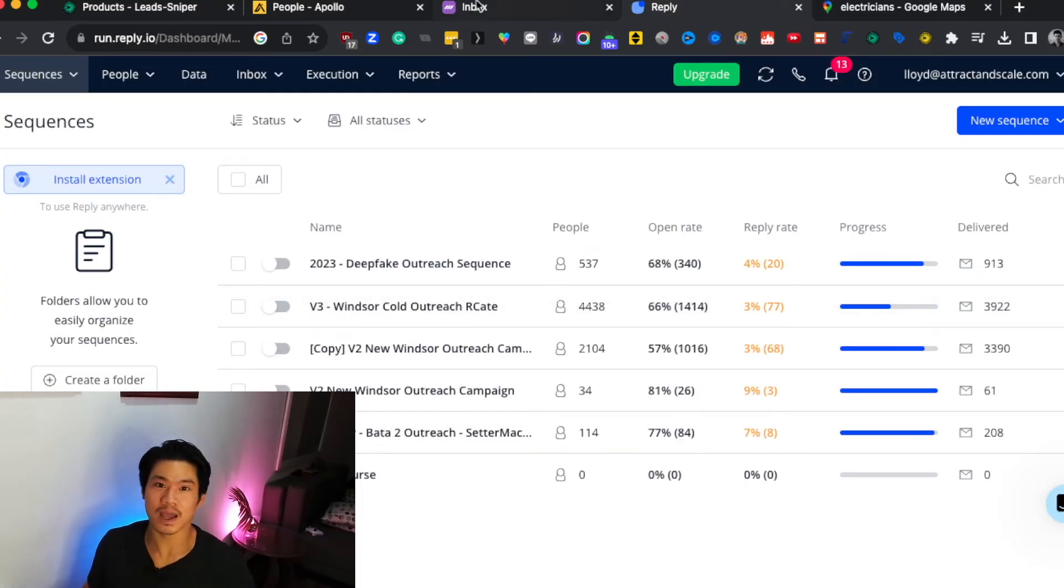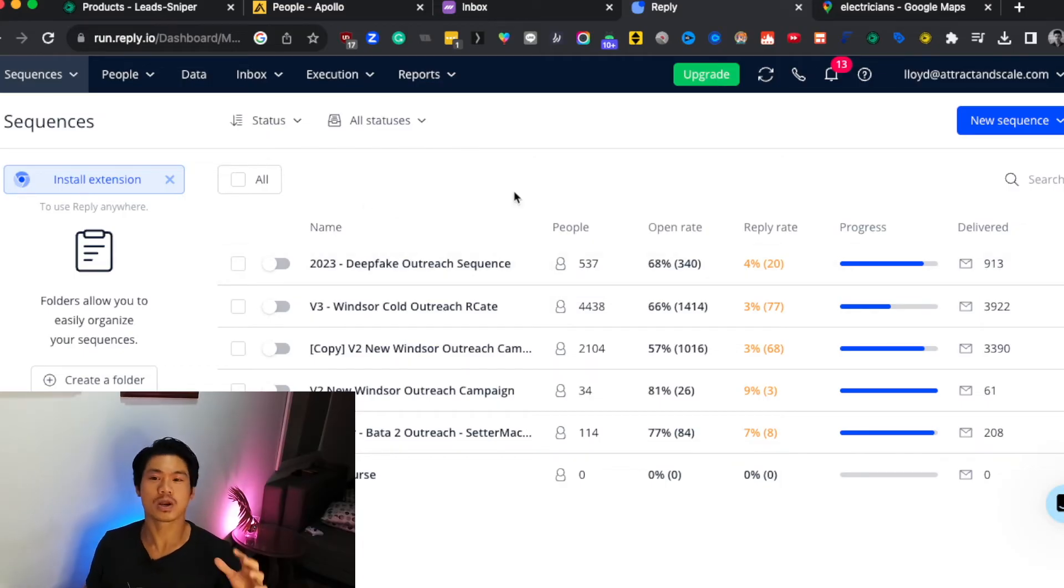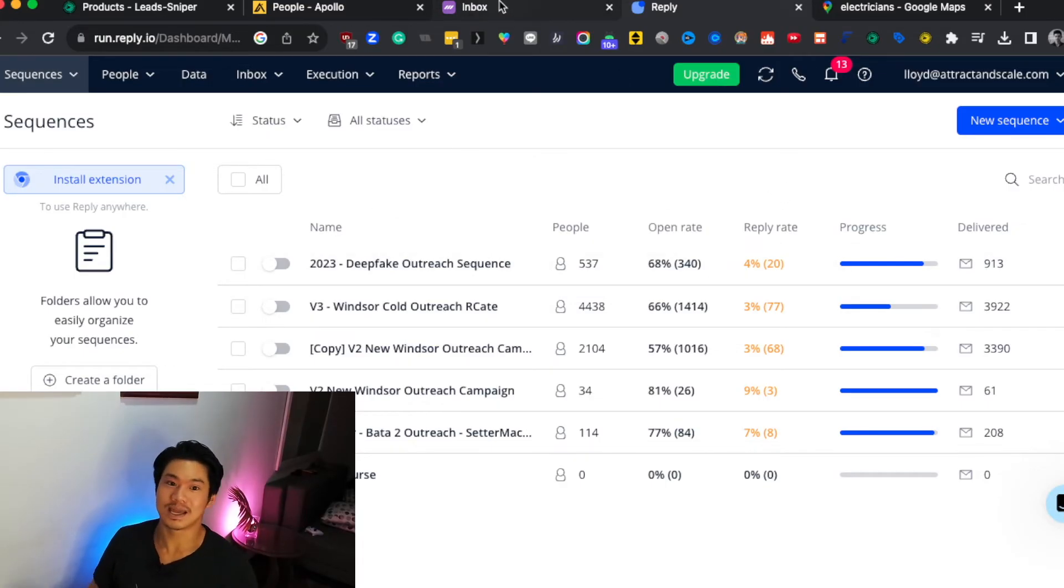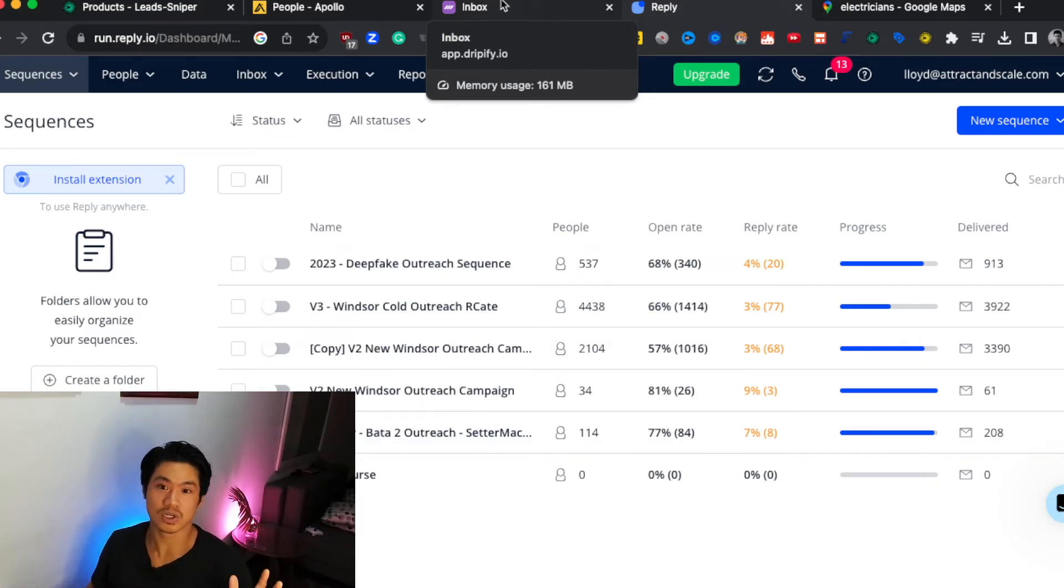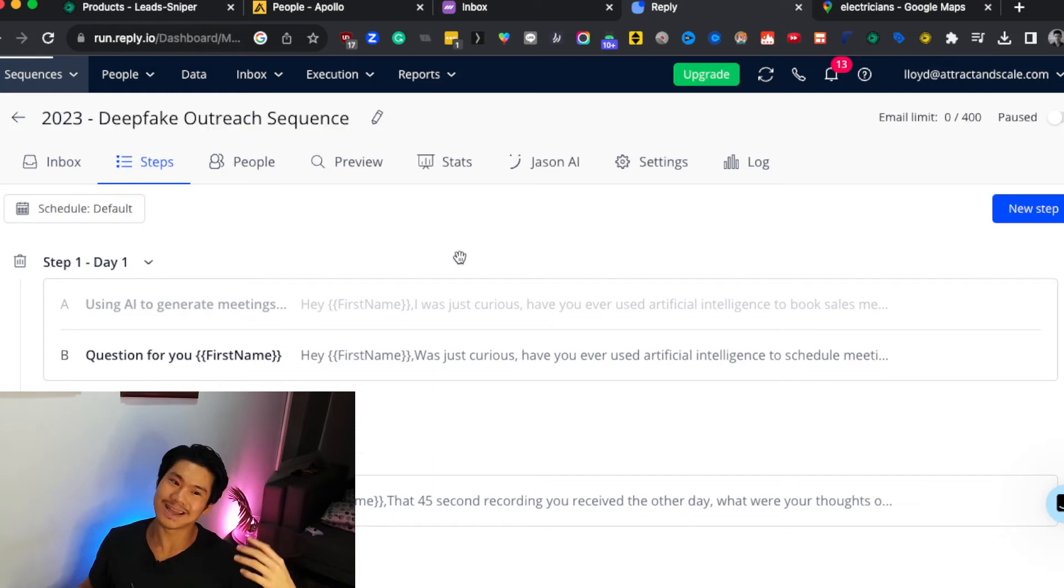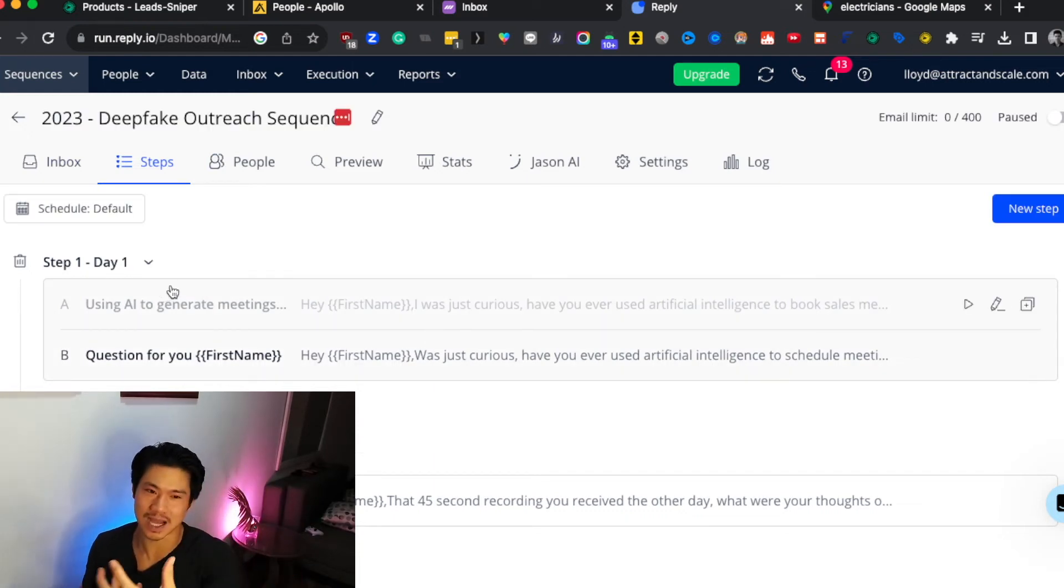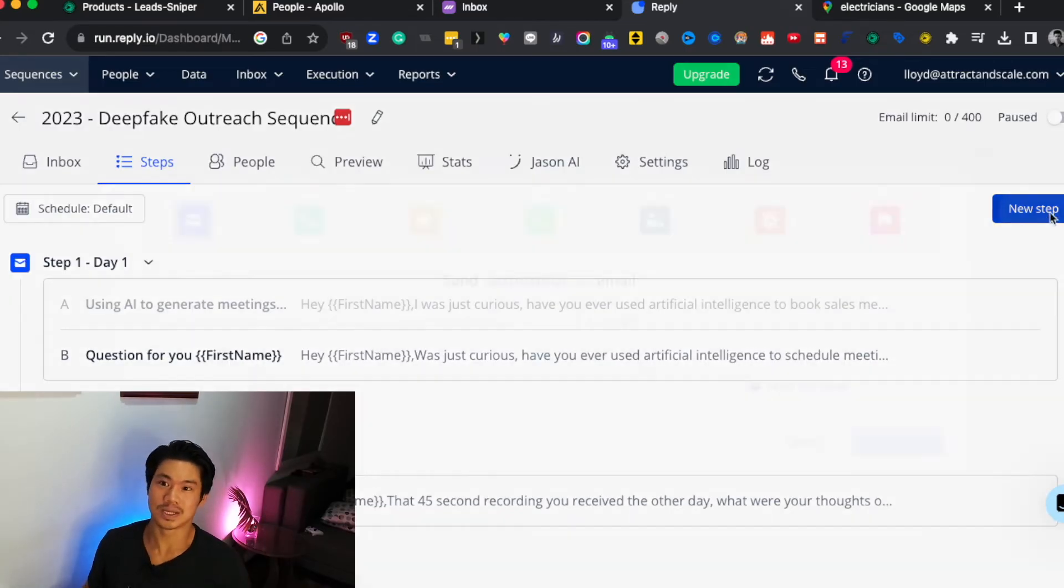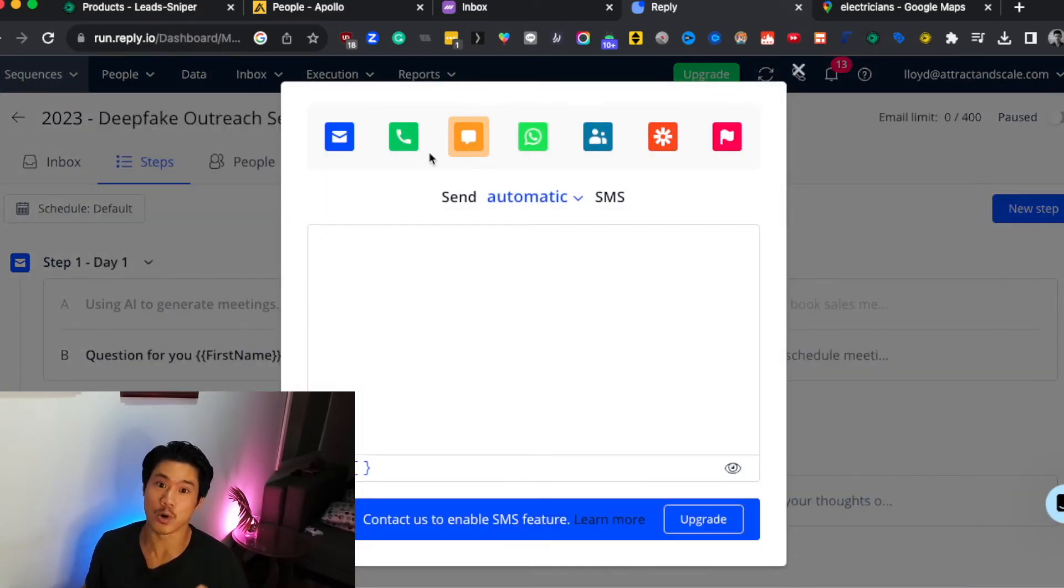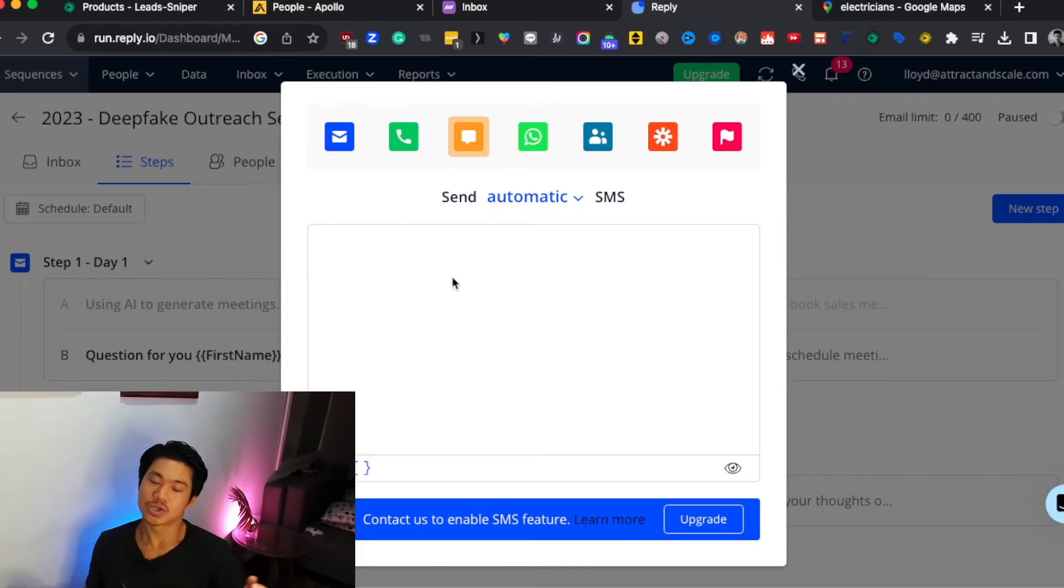And then the fourth and final tool that I want to talk about today is Reply.io, which is really similar, I would say, to Dripify, except it's more so for email and texting. So if you want to create a sequence which is fully automated, sending out emails and SMS, then this is really a great tool to do so. So it's really similar to Dripify. Obviously you can set up the actual canned message. You can decide how many days in between you can wait. You can set up the copy in advance for both your emails and your text messages. So really powerful tool.